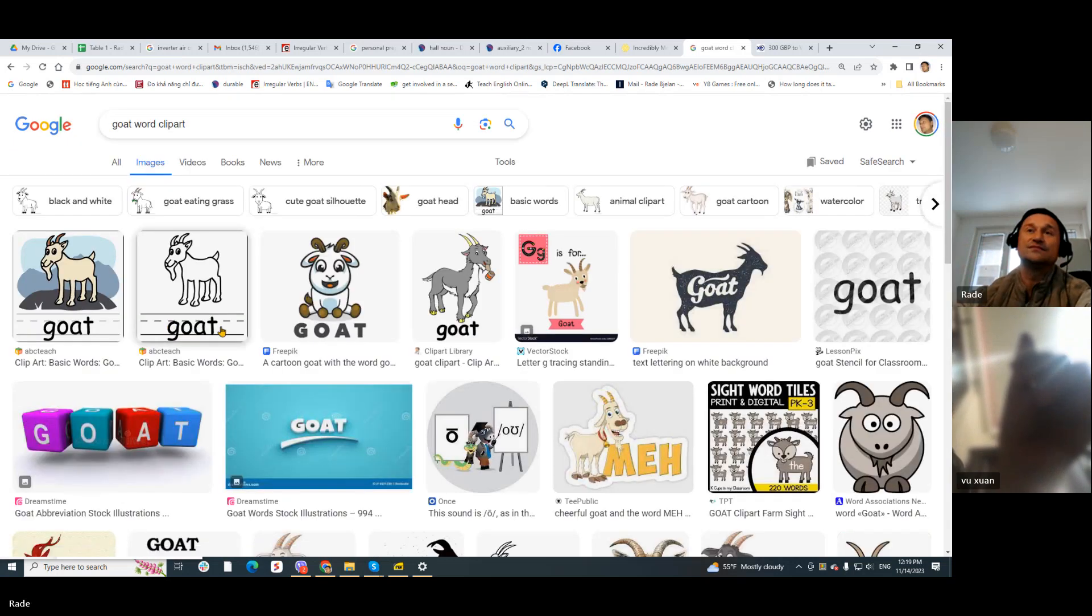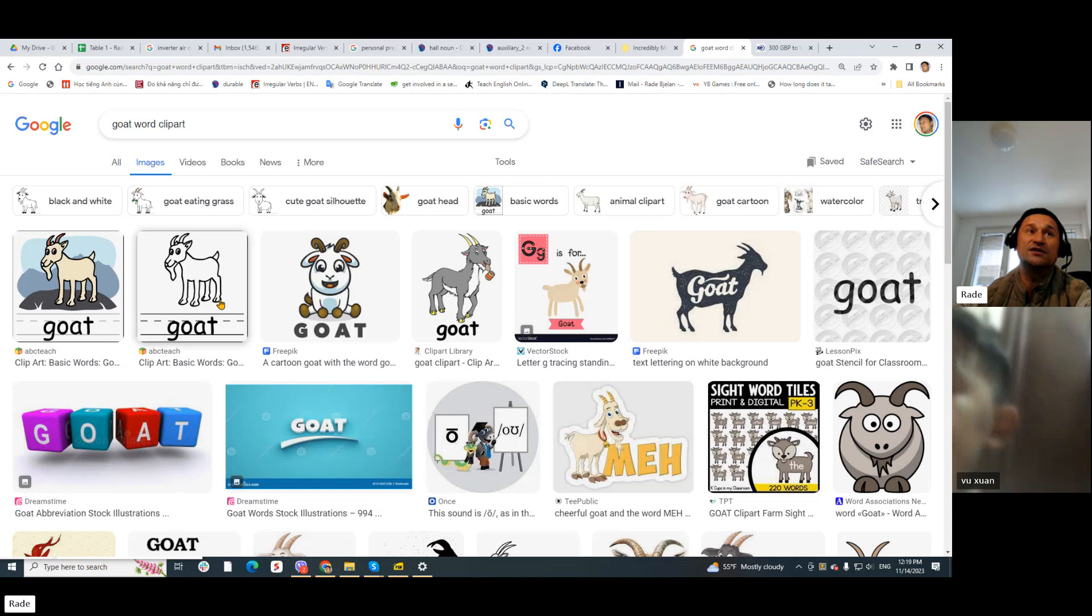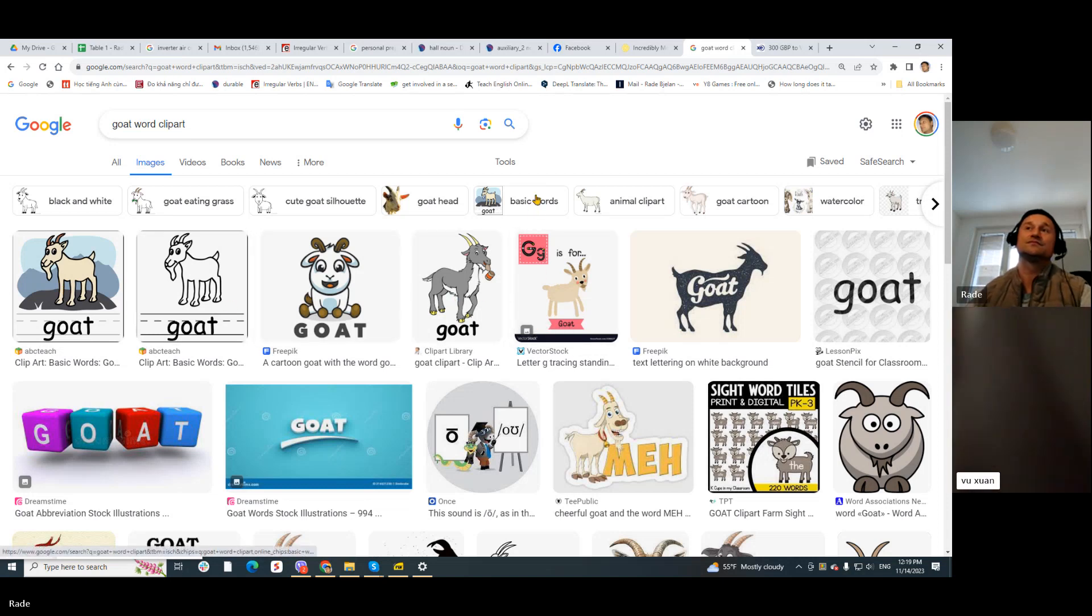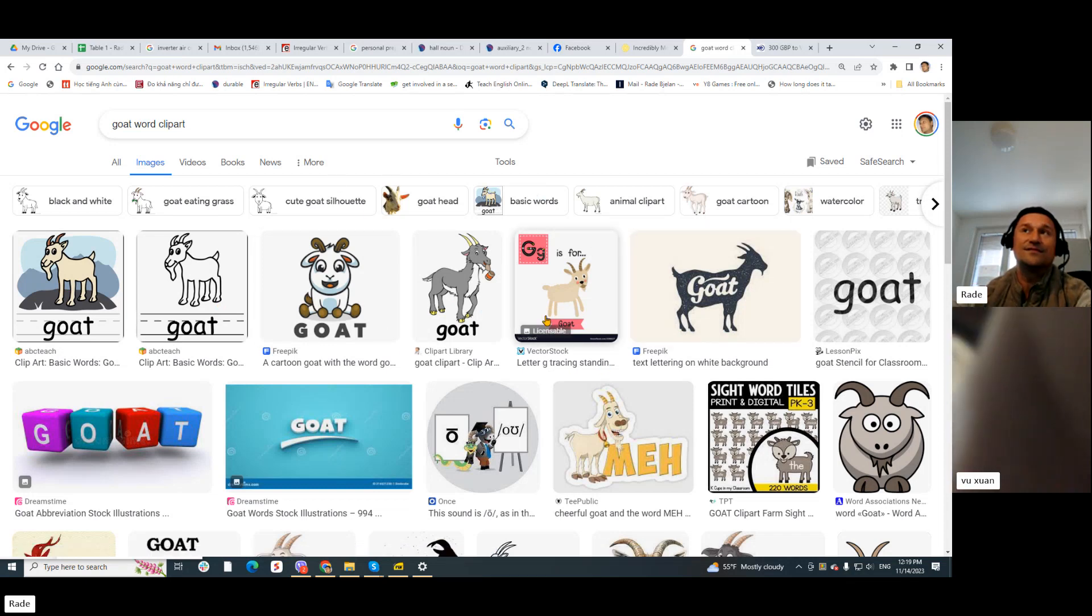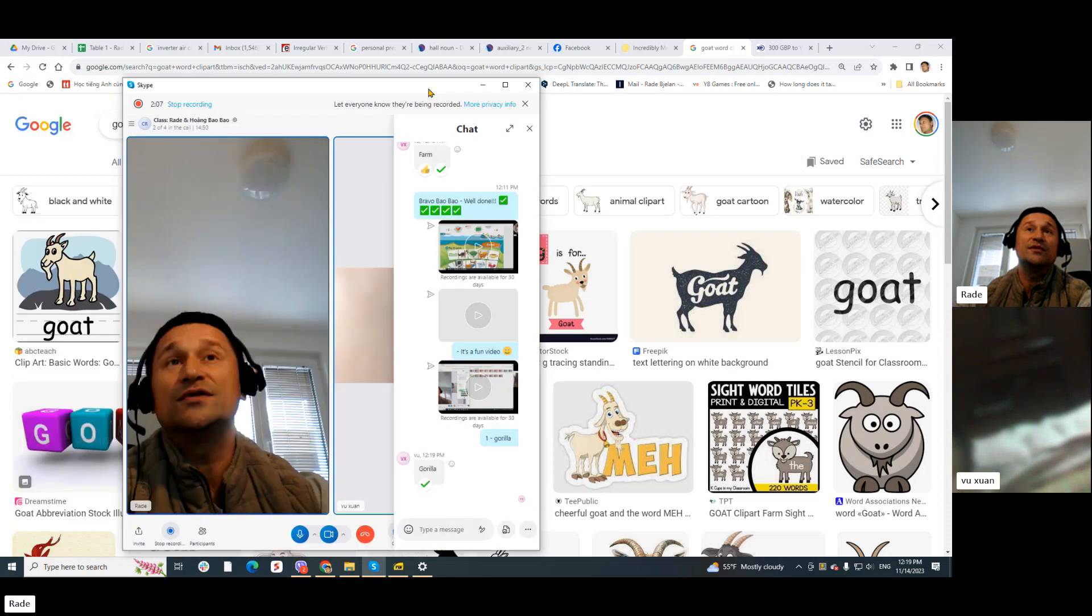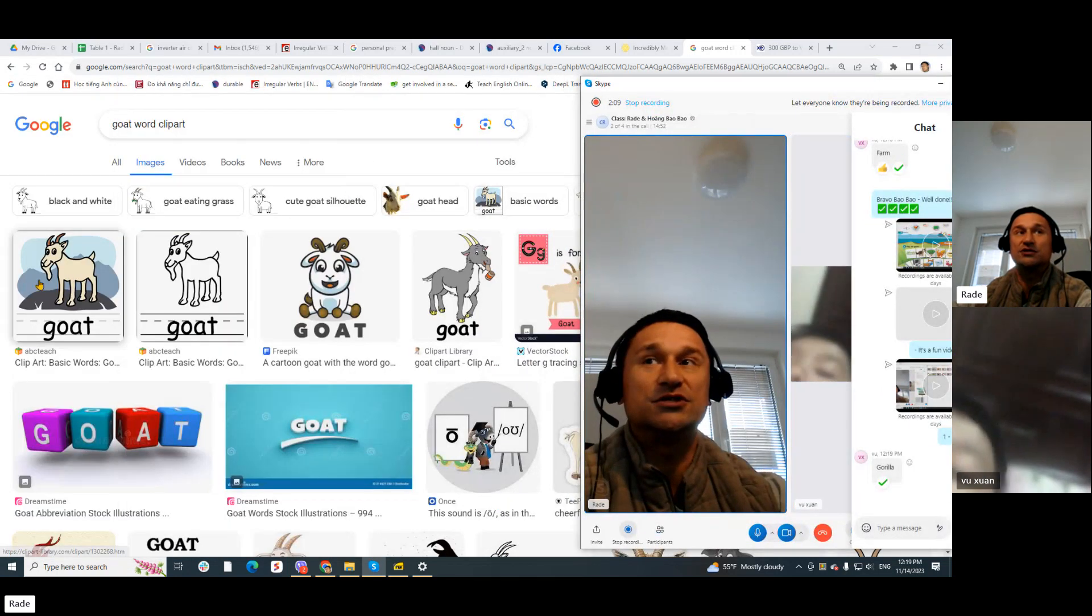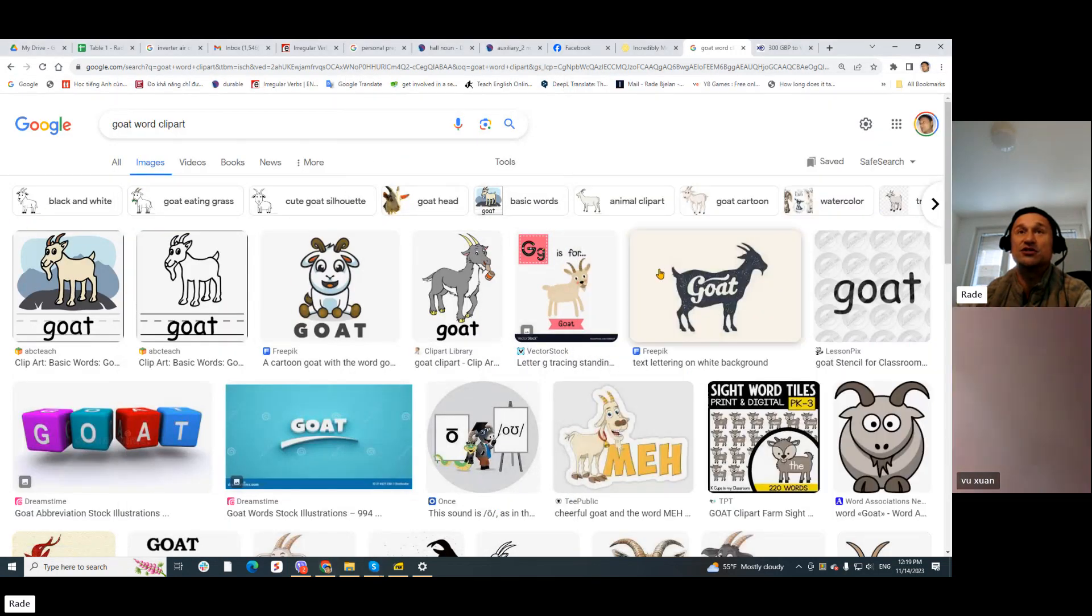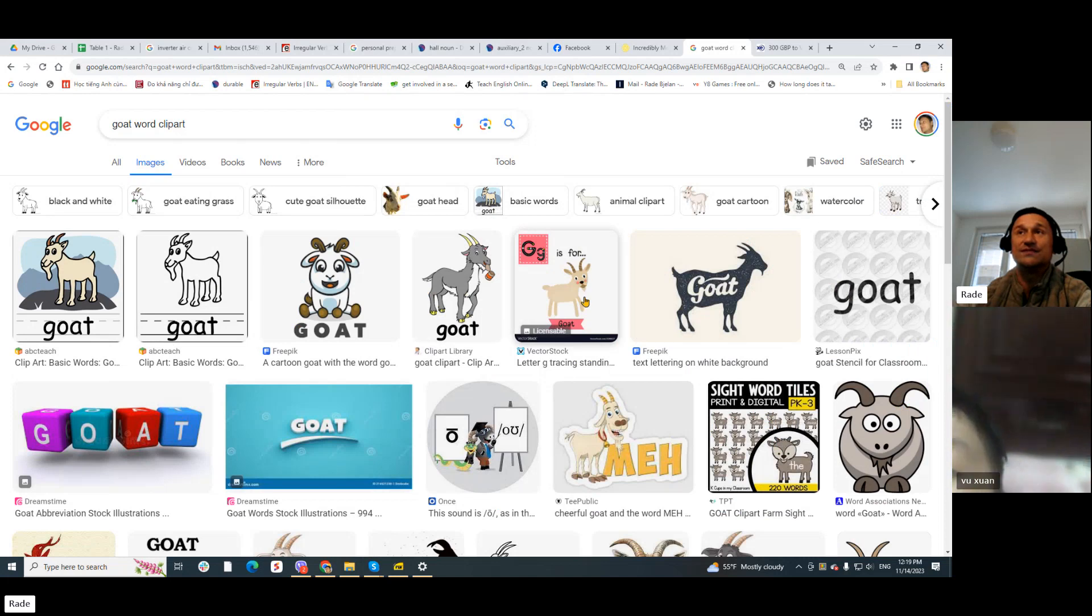Bao Bao, check. What picture do you want? One, two, three, four, five. Which picture with a goat do you choose?